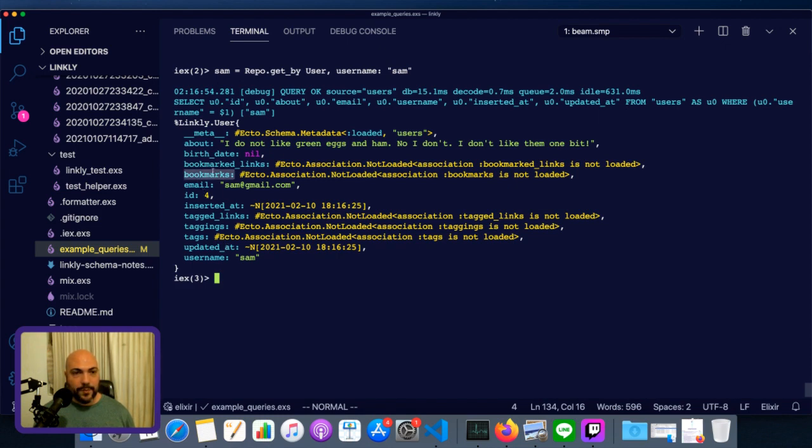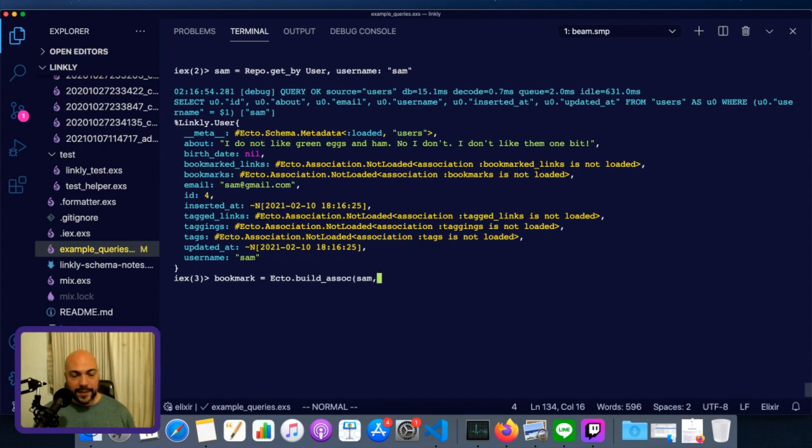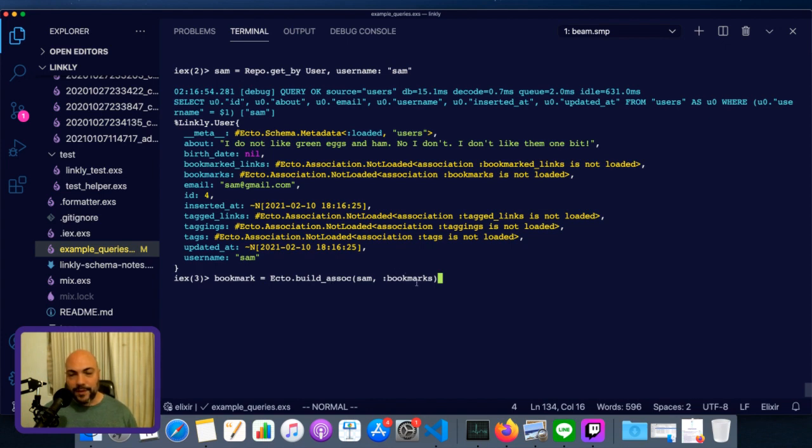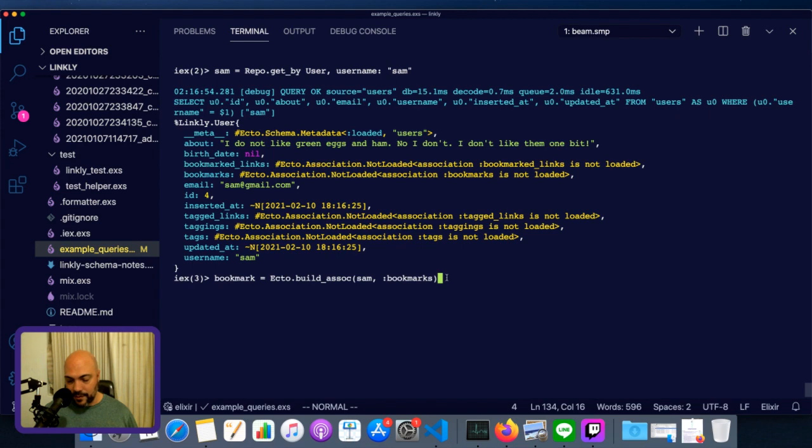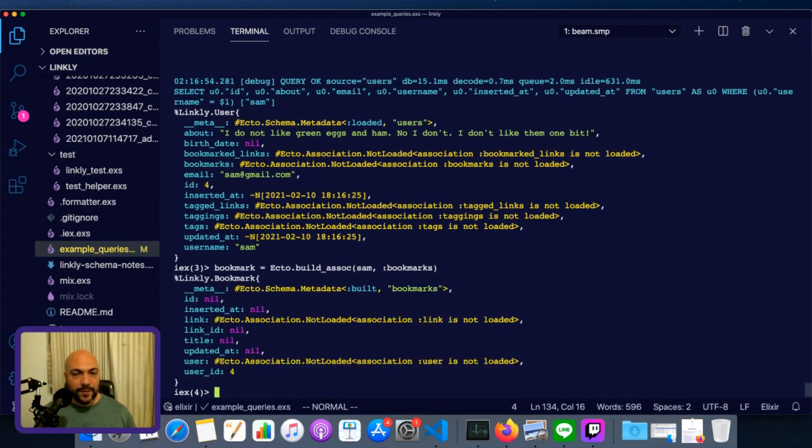Now let's build up an association for him. We're going to create a new bookmark. Bookmark, we can just create with build_assoc. So bookmark is going to equal ecto.build_assoc. Sam, so just pass in the struct, and then the association, which in this case is bookmarks. Quick warning, if you're using put_assoc, that will actually replace the entire collection. build_assoc is when you're making one new one. Put_assoc will replace what's already there.